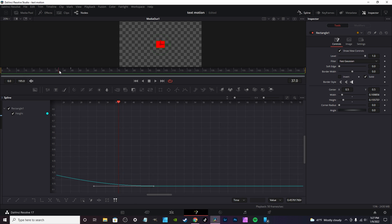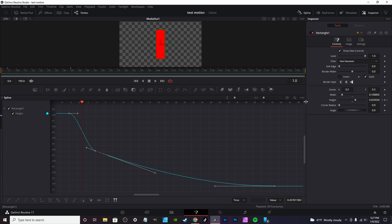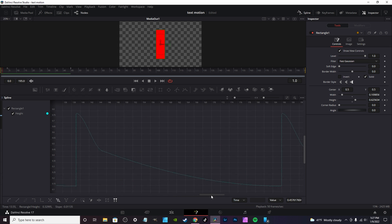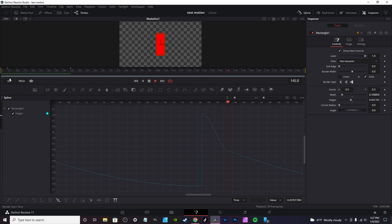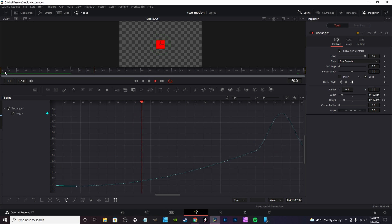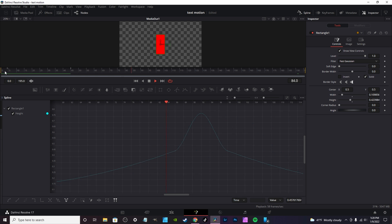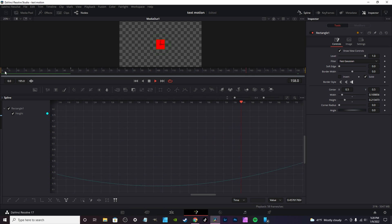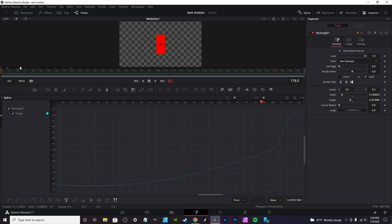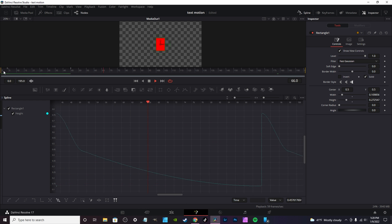If you want a loop animation, you can keyframe back and forth, or hit Zoom to Fit, Select All, and click Loop — and it just loops the keyframe. A better alternative in my opinion is Ping Pong. Ping Pong actually shows the animation in between each frame, so instead of instantly repeating, it demonstrates the animation gradually — creating animation in between the two keyframes, so over time you constantly see it going up and down.